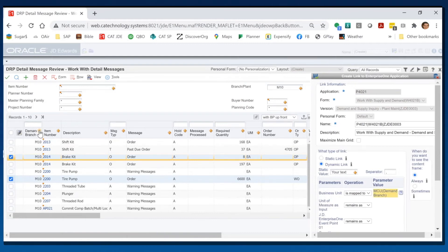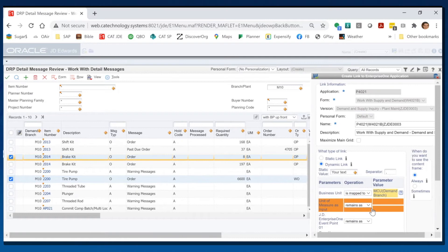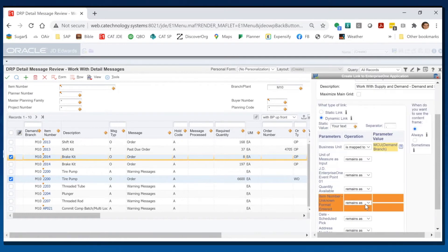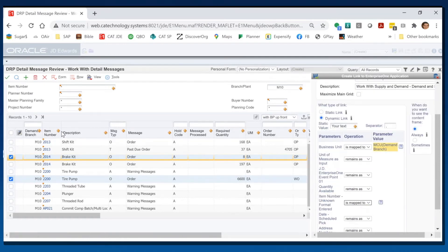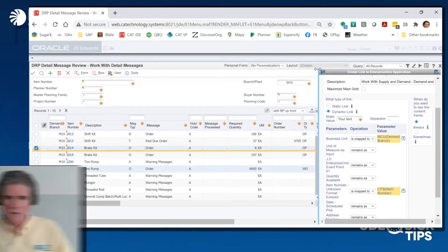I'm going to click on the branch plant, hook that to business unit, go down to item number and map that over to the item number, and I'm going to hit save.